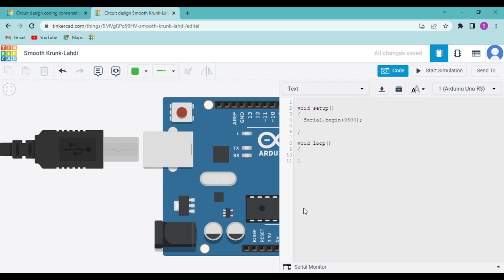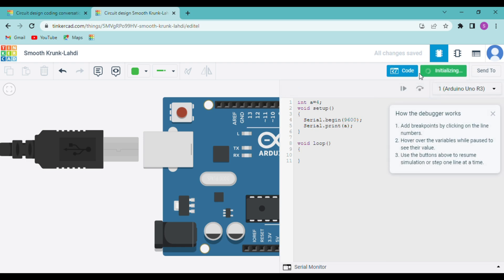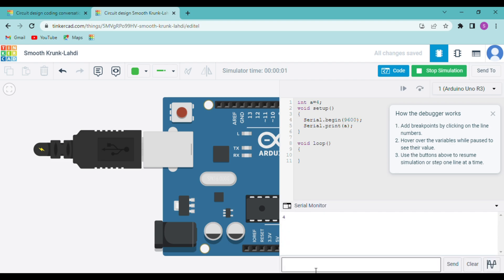Now I will teach you how to make a variable. I have removed the previous code and cleared the serial monitor. We declare a variable: 'int a', then initialize it: 'int a = 4'. Initialize means to assign a value to the variable. Then we write serial.print with 'a' — without any quotes — and a semicolon. Run the simulation and open the serial monitor to see the value 4.